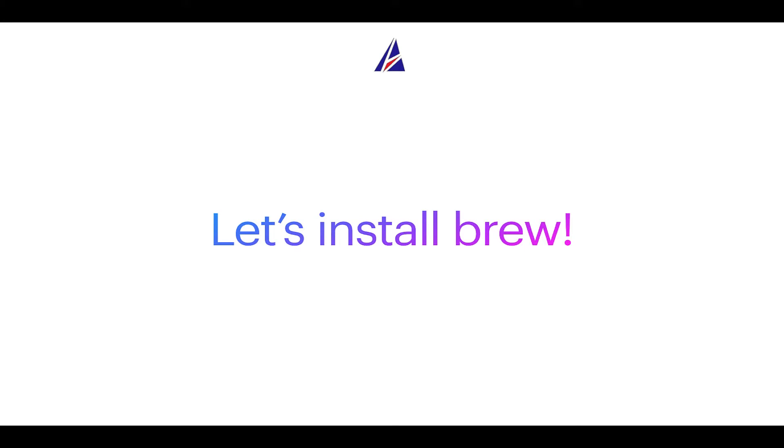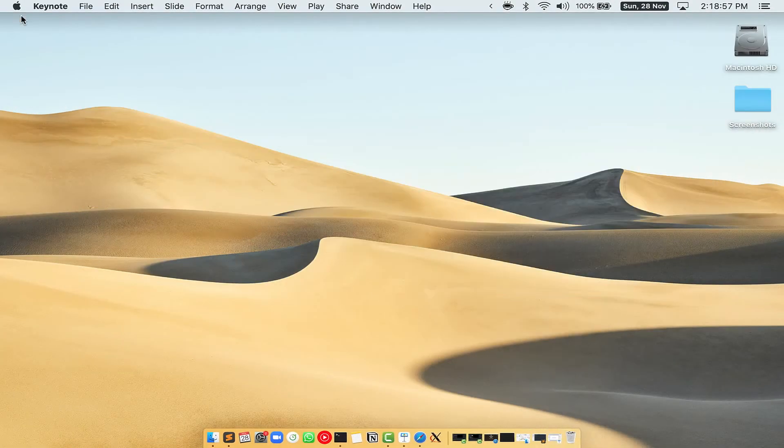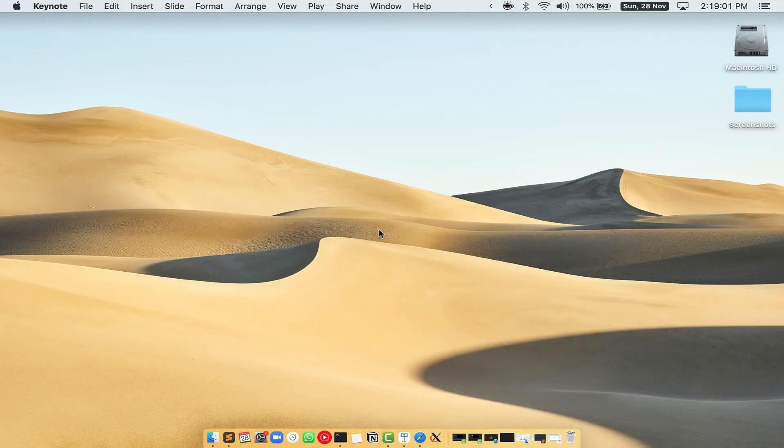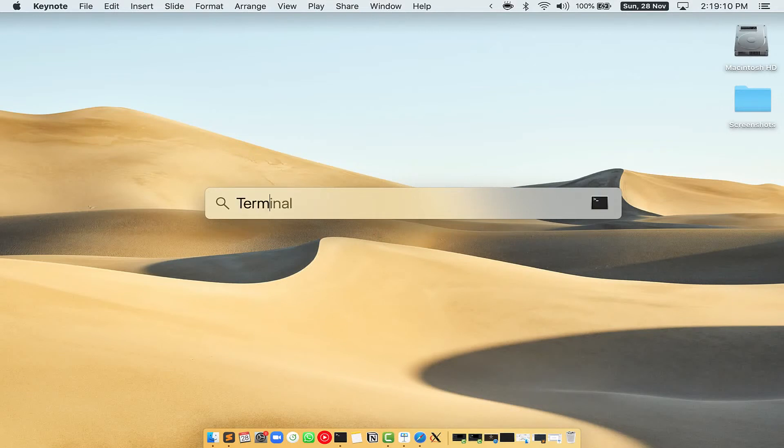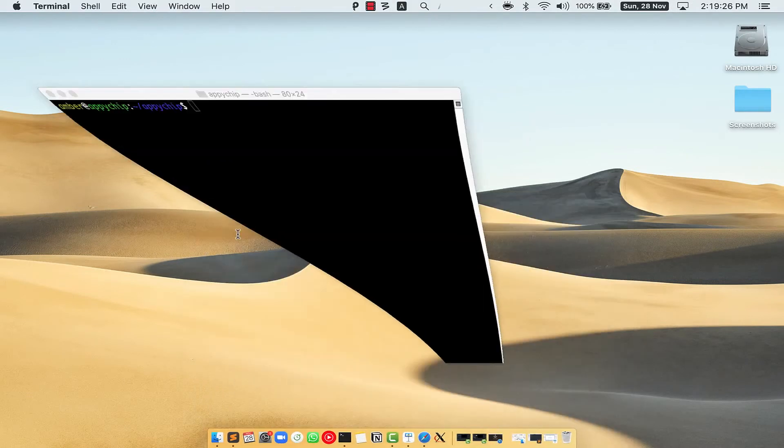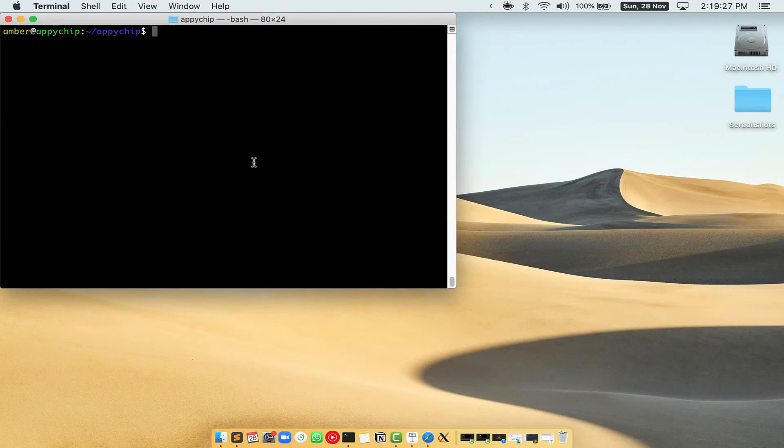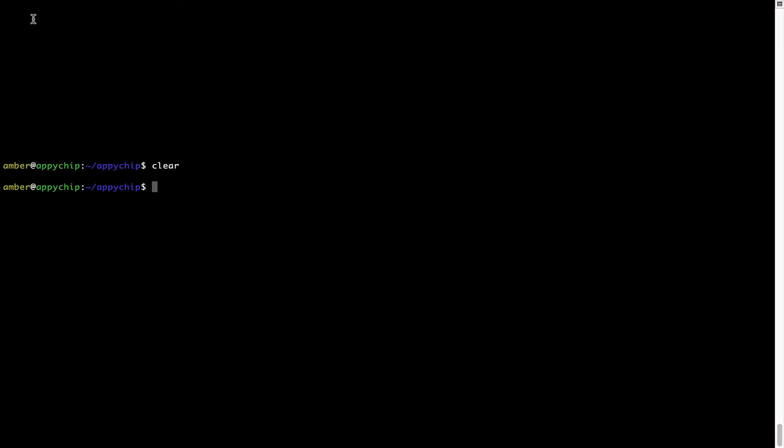Let me open my Mac here. First, you need to press Command and Space on your keyboard. This will open Spotlight Search on your Mac. Then you have to type terminal.app. You will see this terminal app. Simply double-click on it to open terminal. Let me maximize this terminal window.